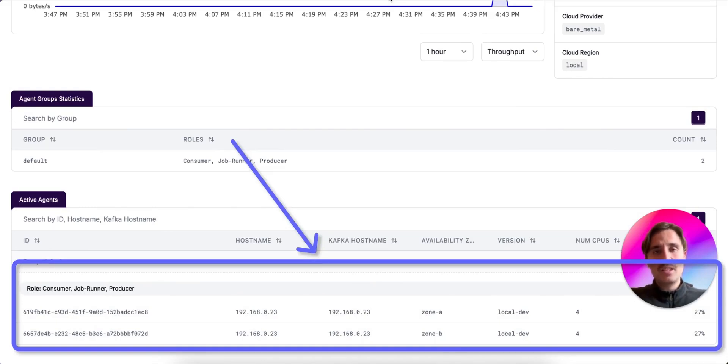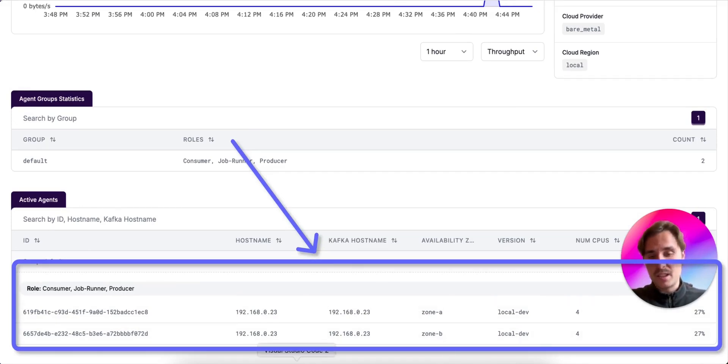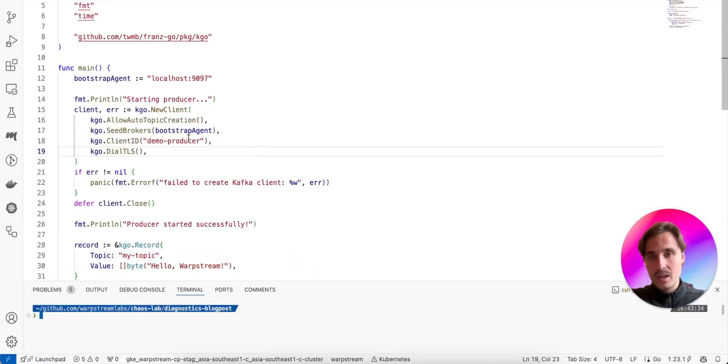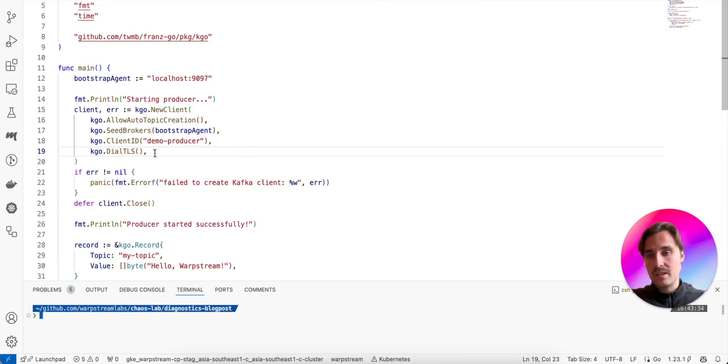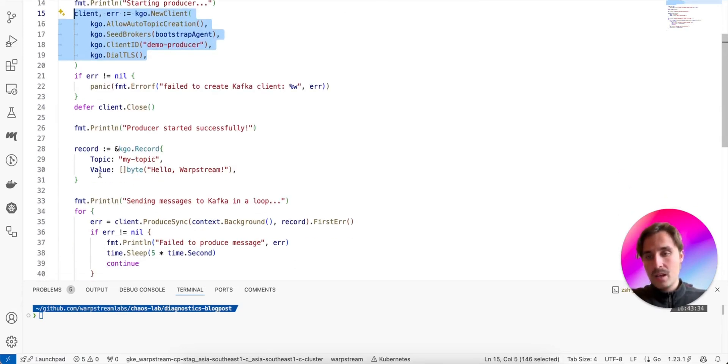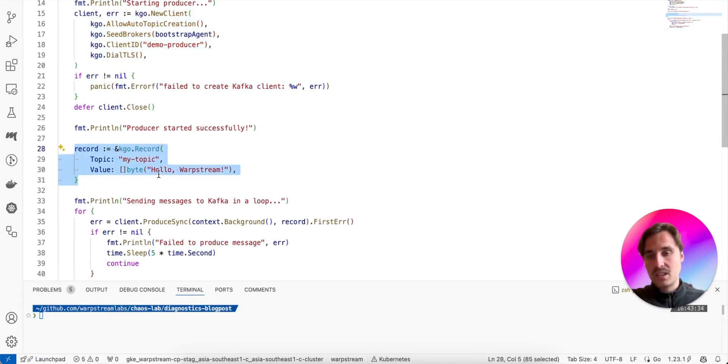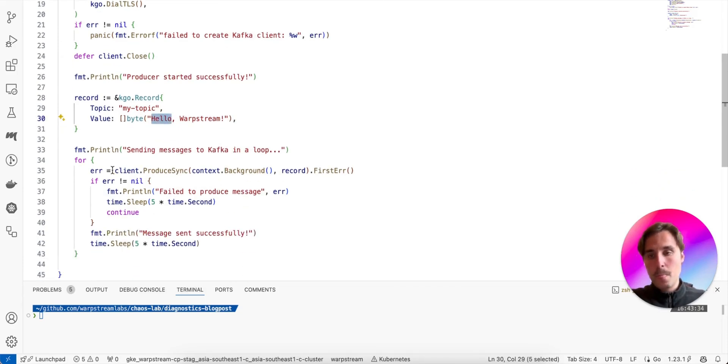Okay, so next, I'm just going to run a small Go script that is producing a small record every five seconds. Here, we create the Kafka client using the Franz-Go library. Then we create a small record that says hello Warpstream, and we produce it in a loop every five seconds.